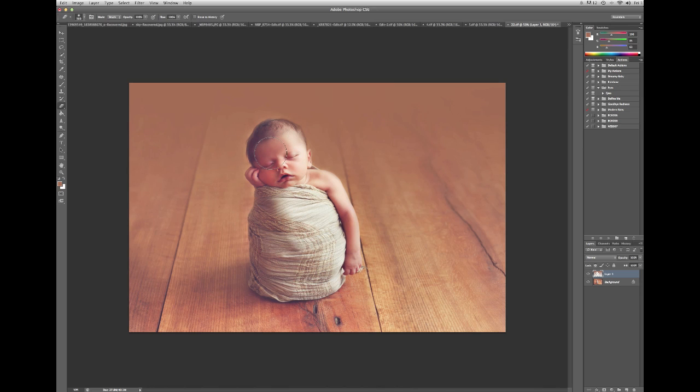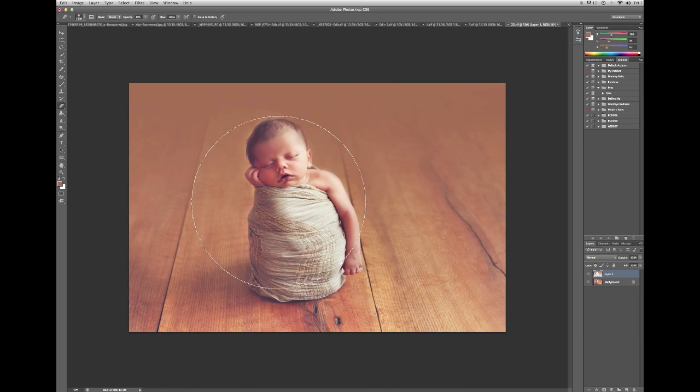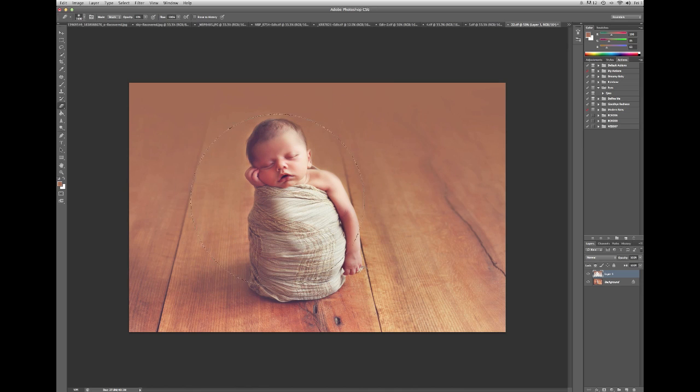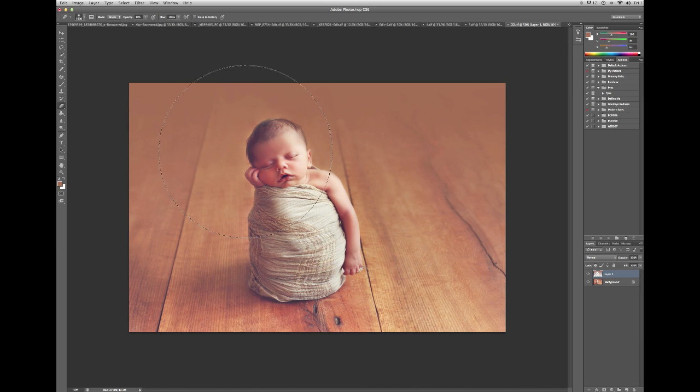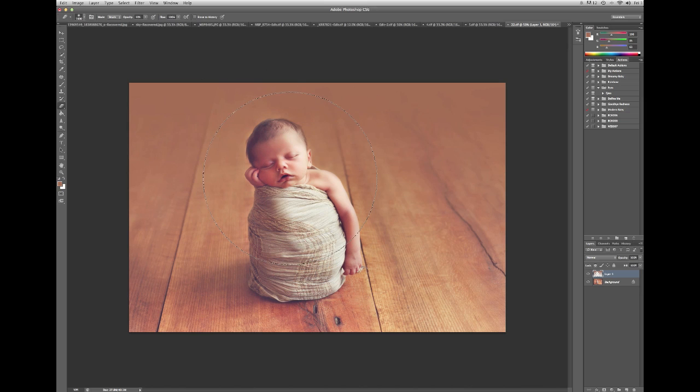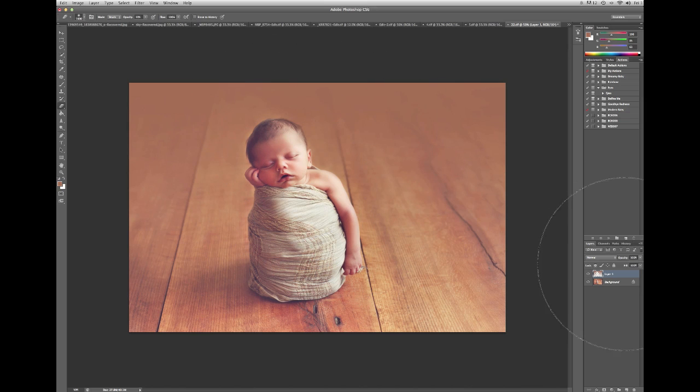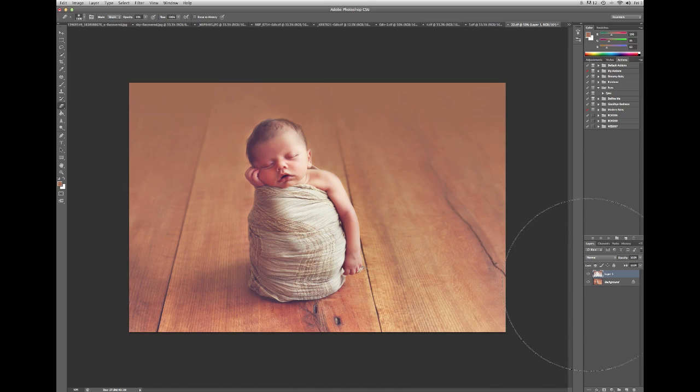And what I like to also do sometimes is hit 10% and just erase a little bit around, which is going to kind of feather the whole area together. And then you're done with that.